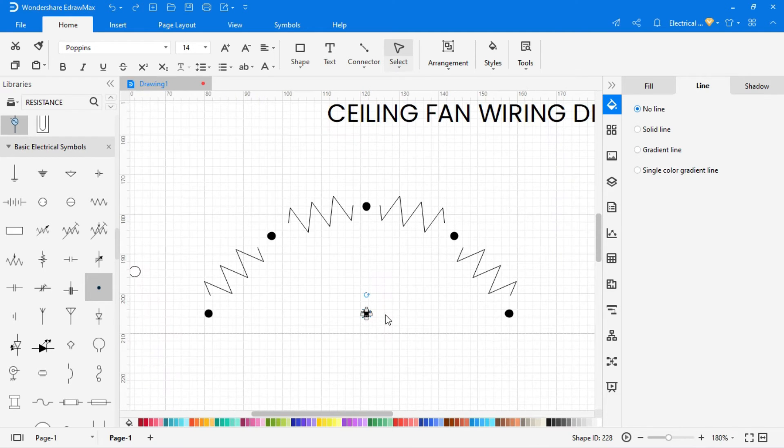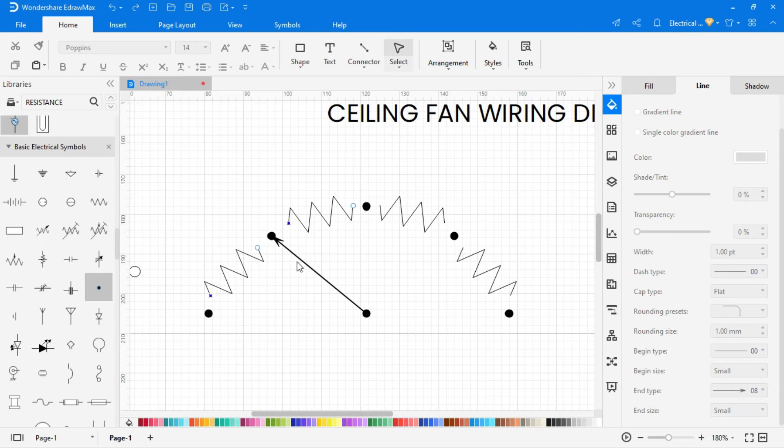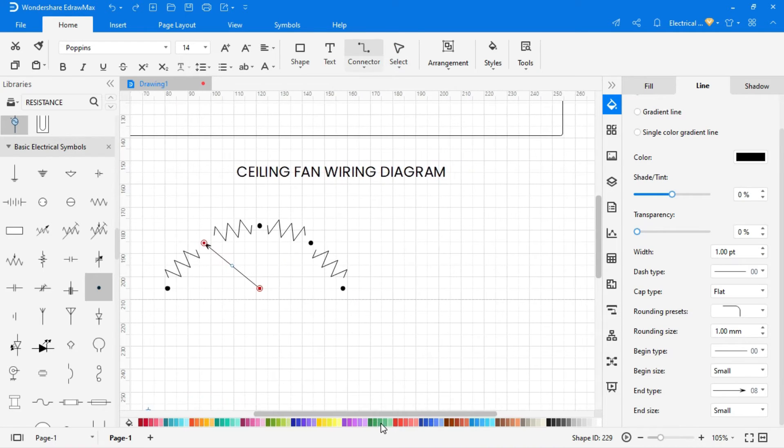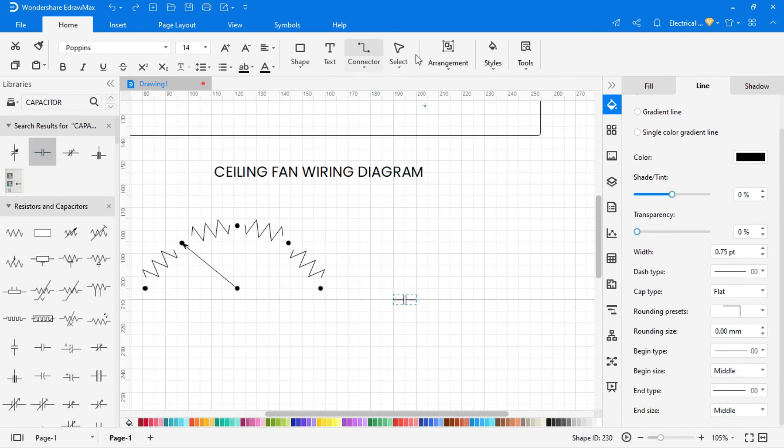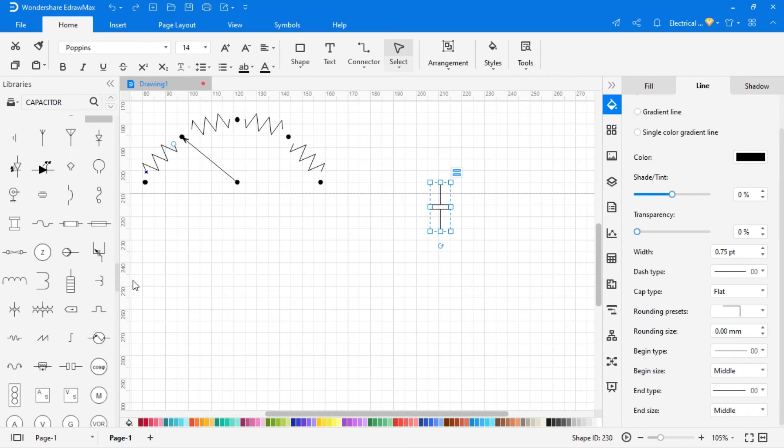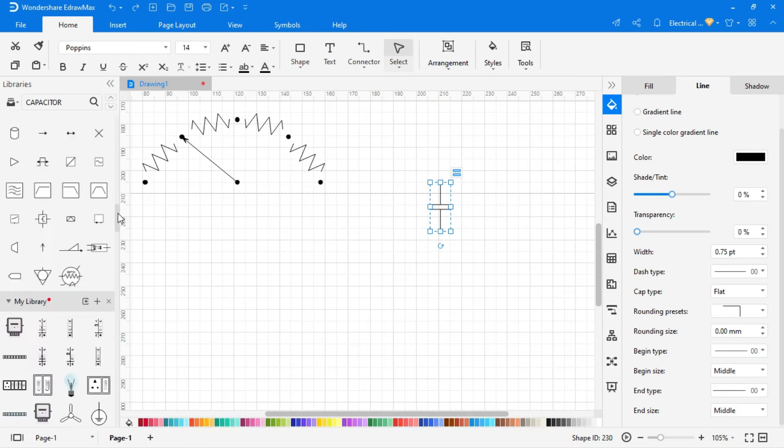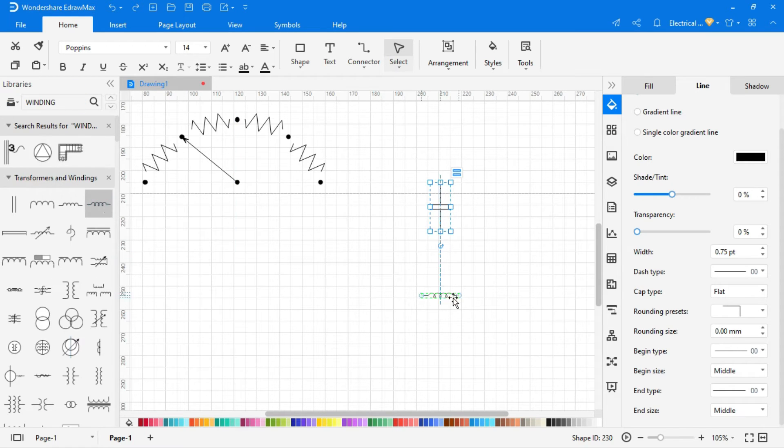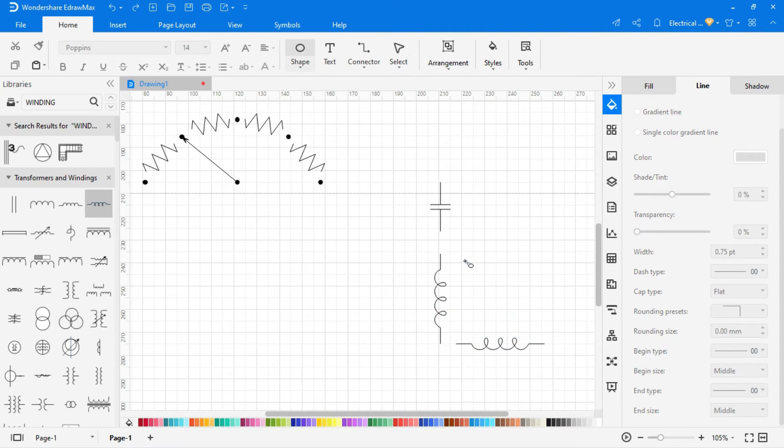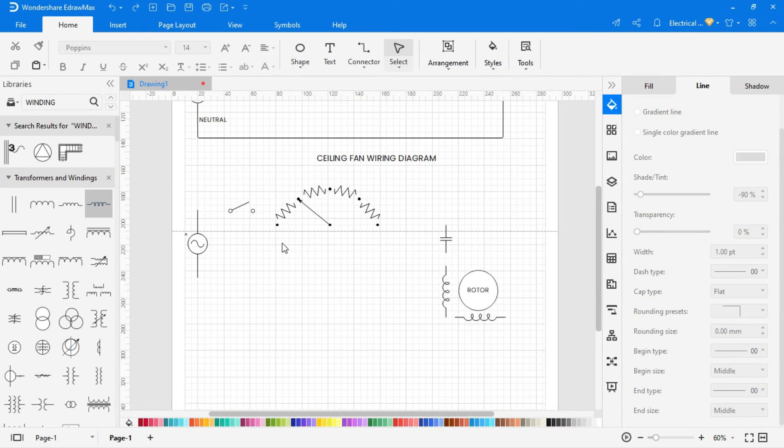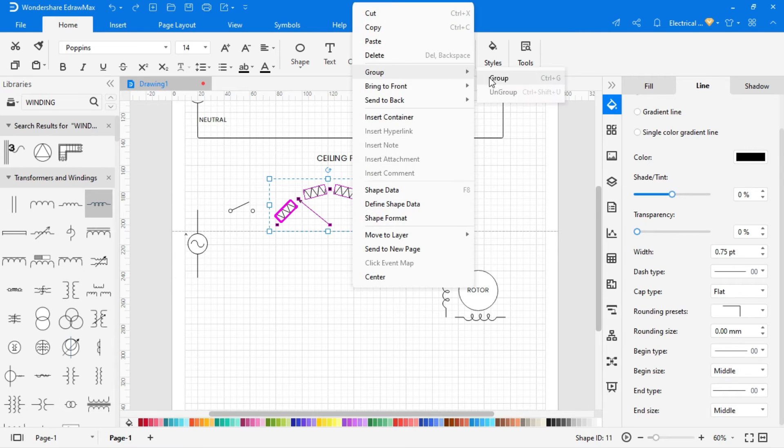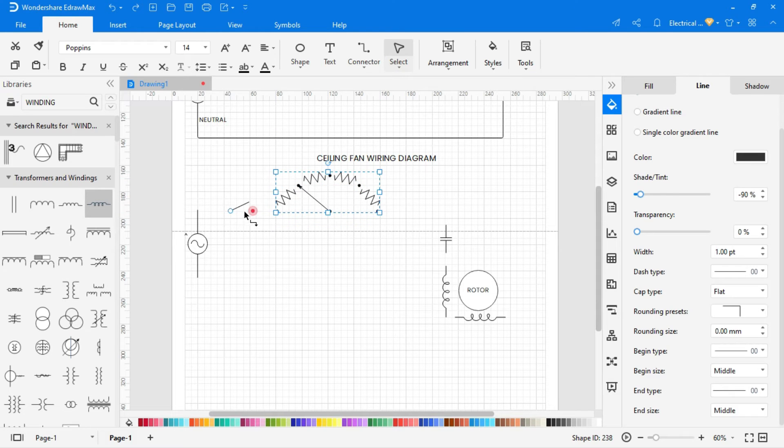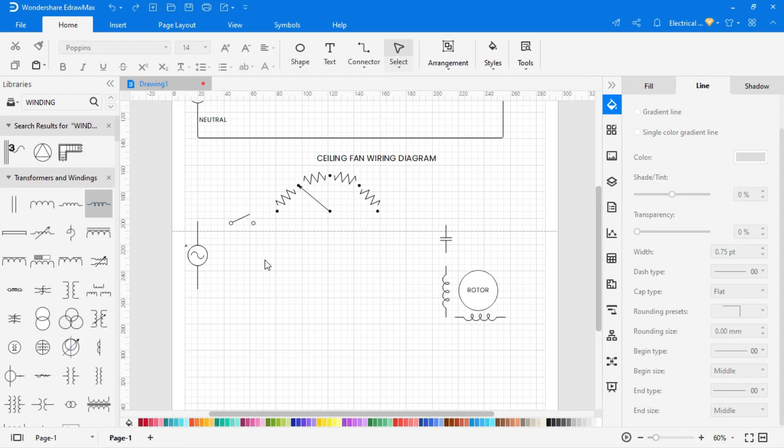You can also set settings of the individual connector by tools given in the right side. You can also set the options to scale the protection of the individual connector. In the same way, now wire this circuit by connector tool.